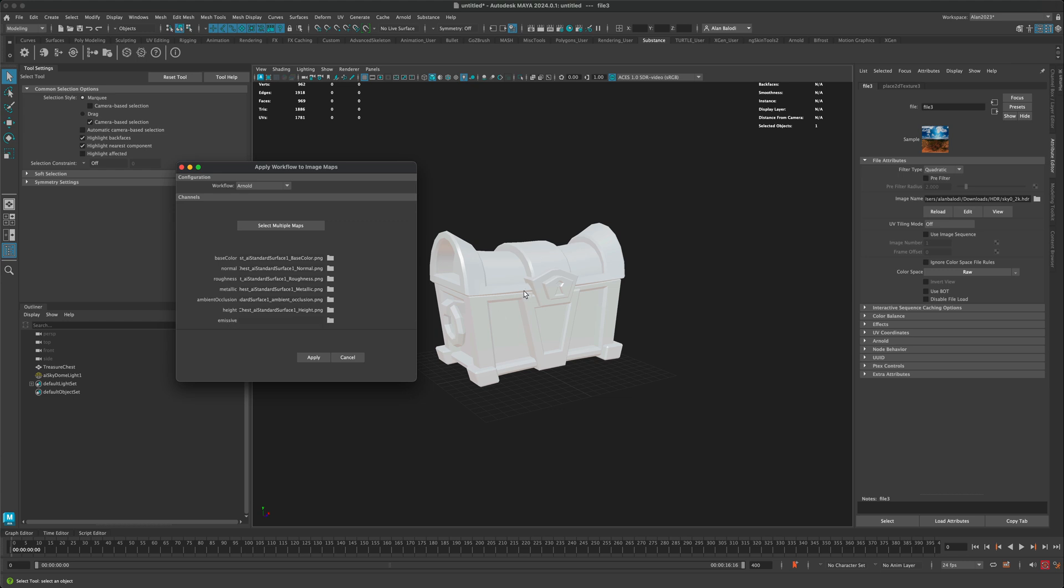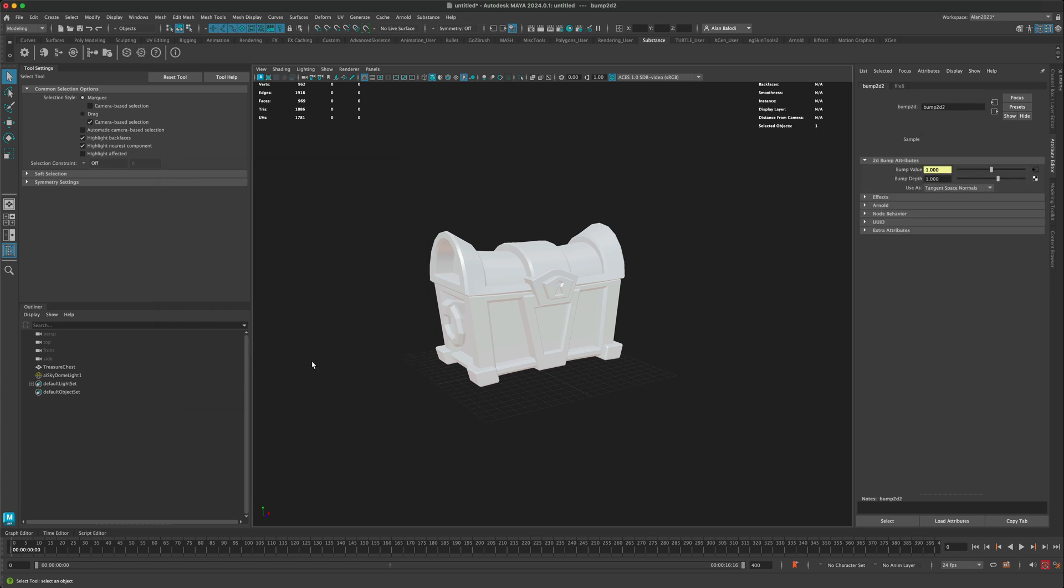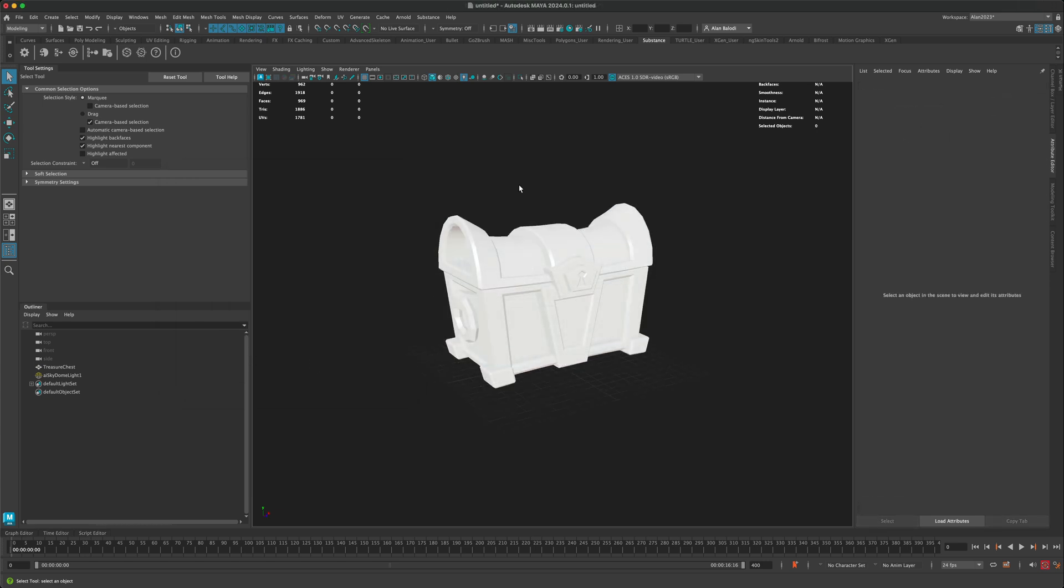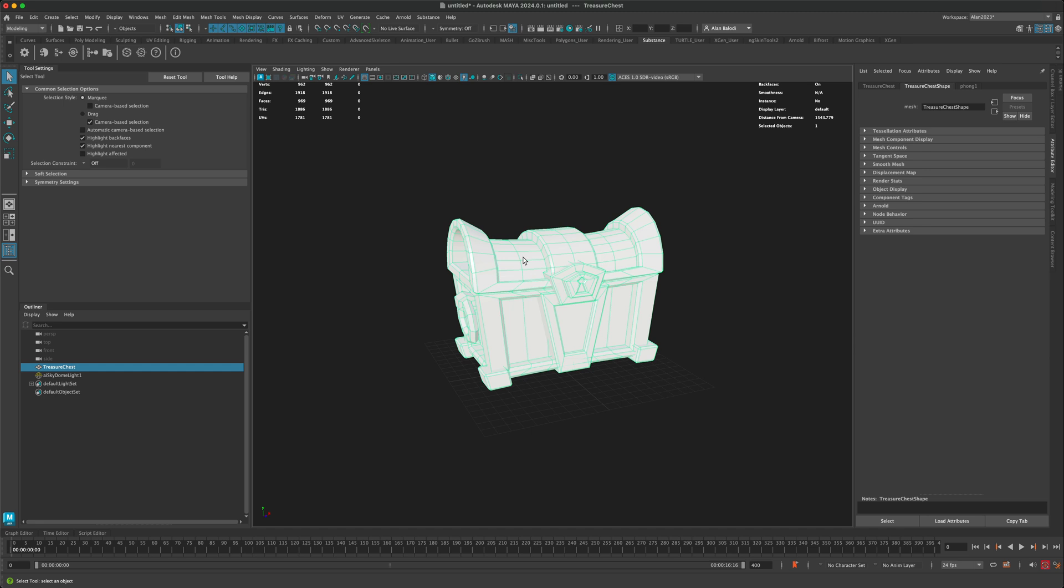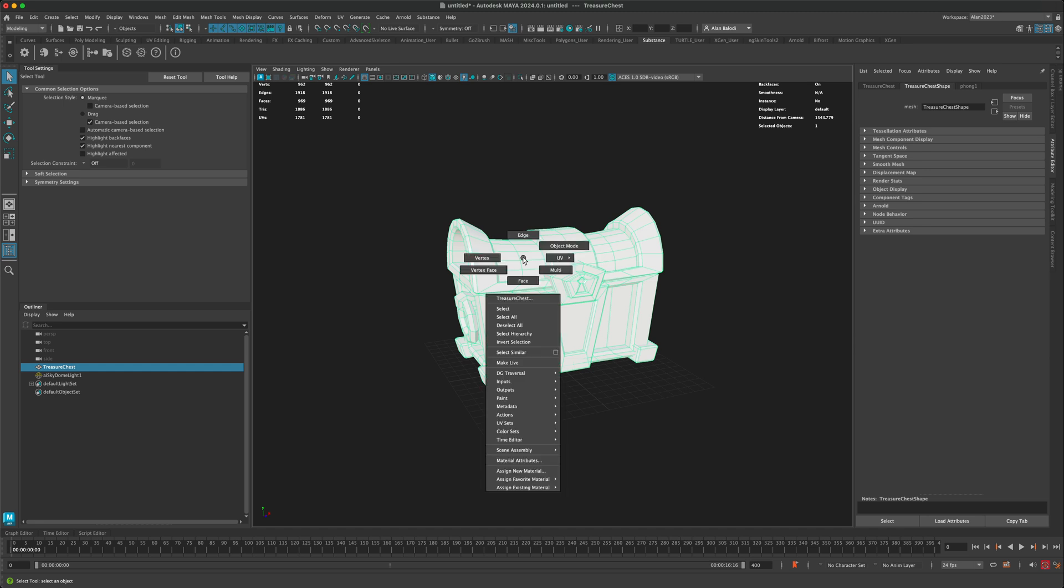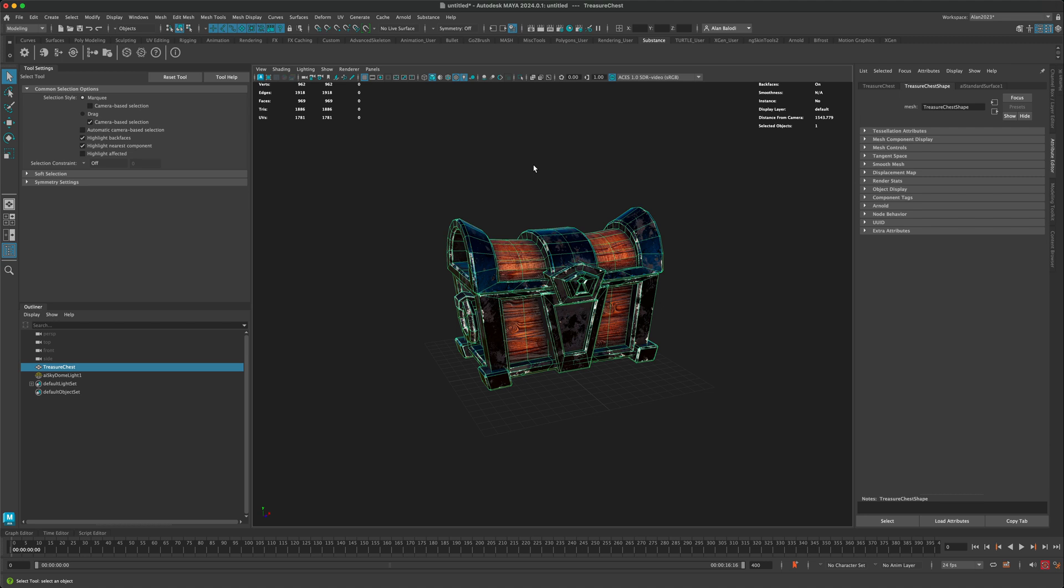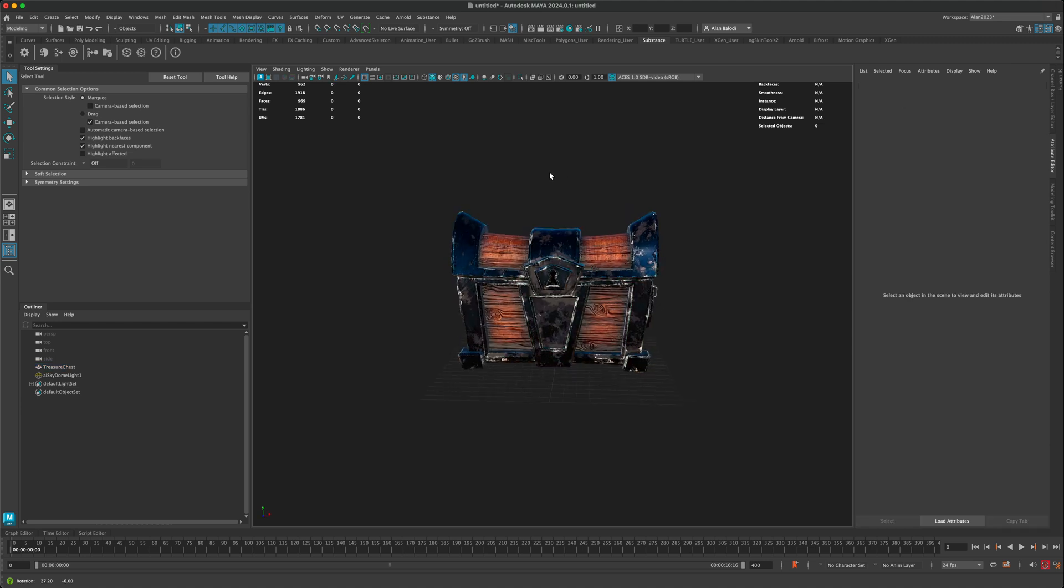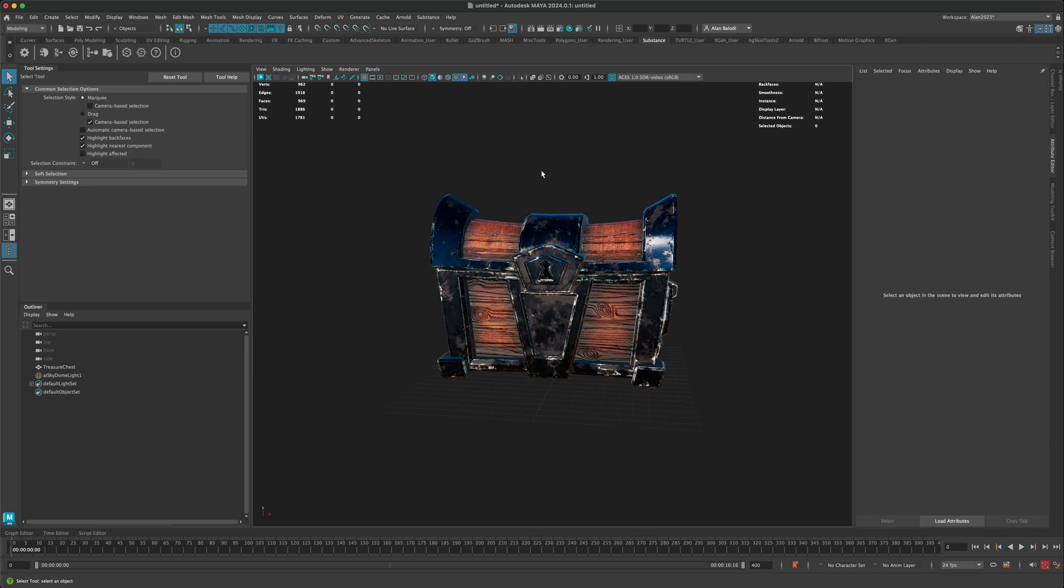And I don't have emissive. There's no glowing of any kind. If you have emissive, that's going to be populated in here as well. I'm just going to say apply. Okay. So once you're done, let's go ahead and select your mesh and then right click and just say assign existing. And make sure you choose the one that Maya just created for you. In my case, it's AI standard surface. I'm going to select that and then I'm going to turn on my textures.